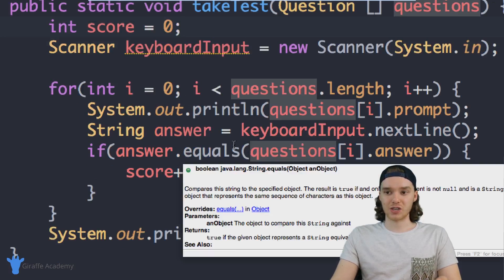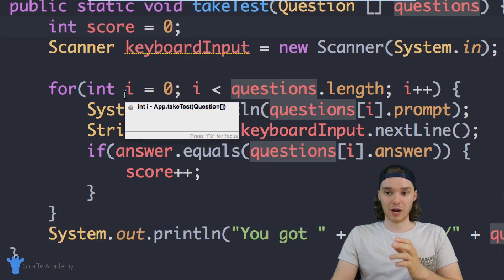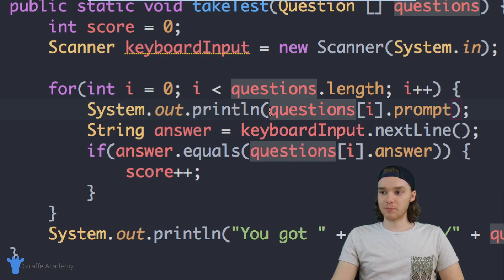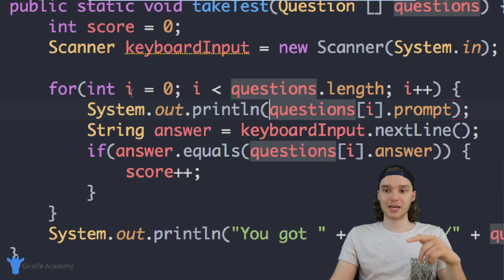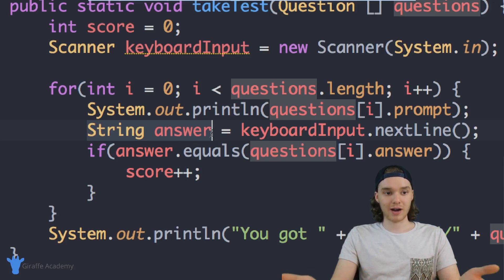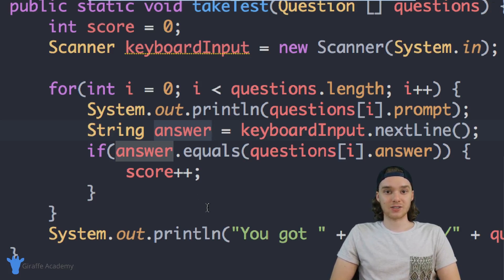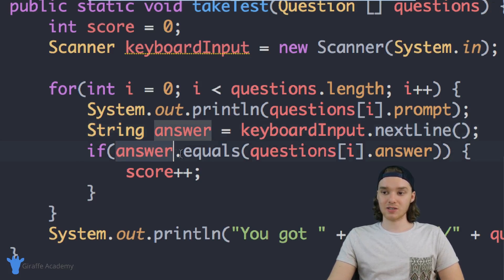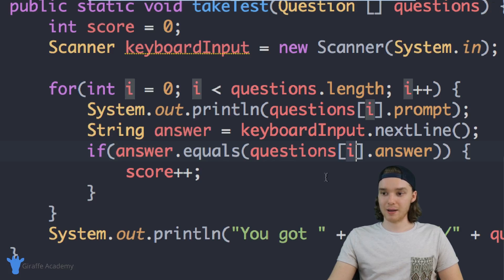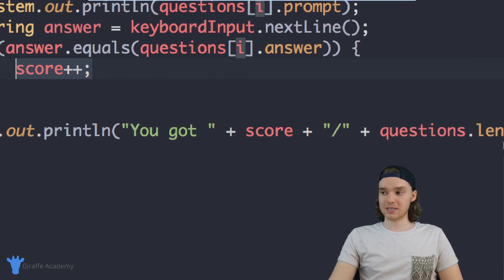The for loop is the most important part of the program. It loops through every single question in the questions array, printing out each question's prompt. It then gets the answer the user inputs and stores it in the answer variable. Finally it checks if `answer.equals(questions[i].answer)` — if true, it increments the score. After the loop we print out the final score.